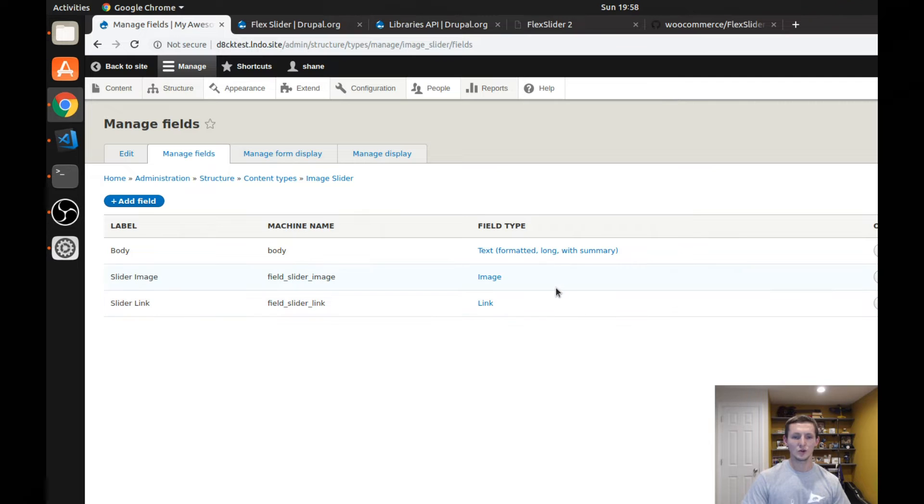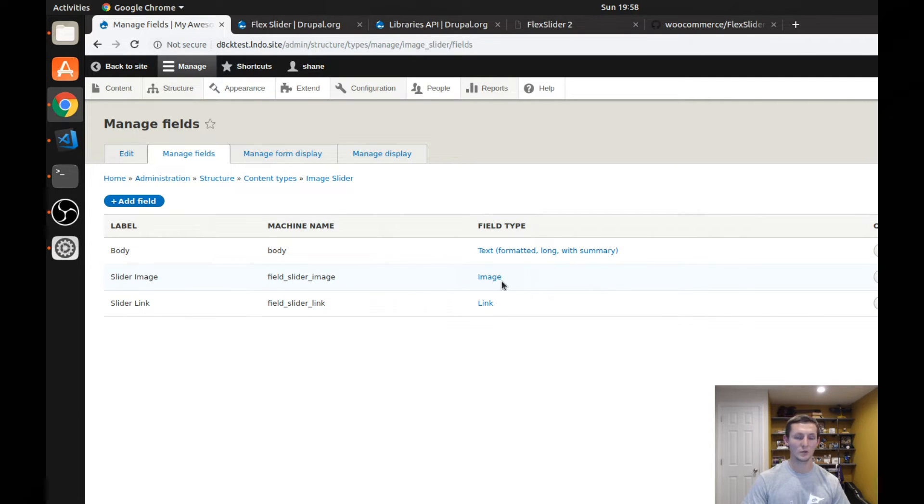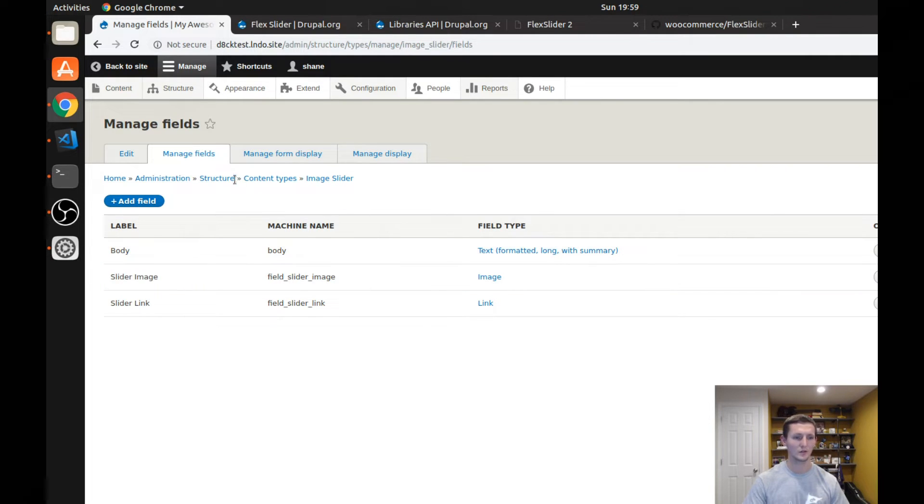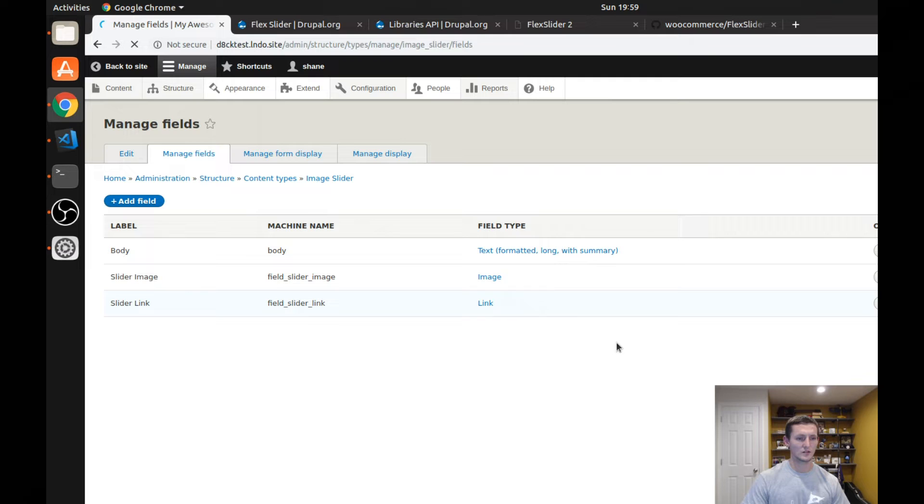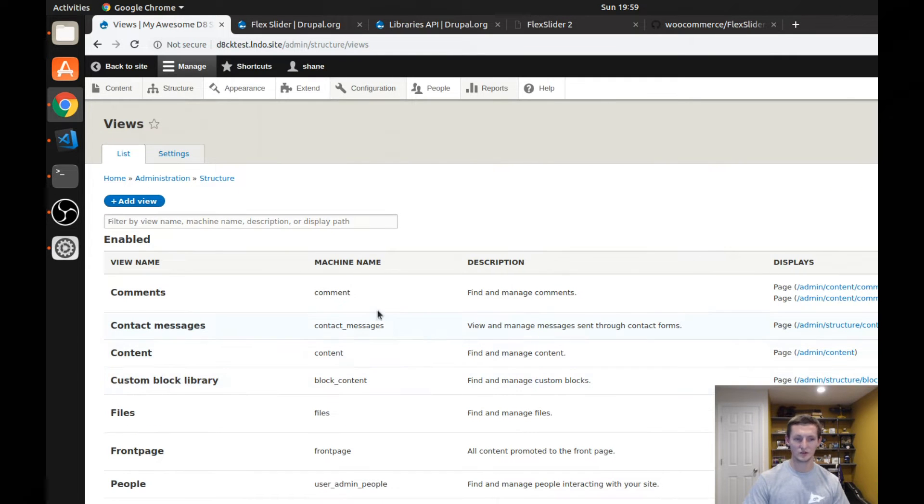And you could use core media. You don't have to use an image field. I would probably recommend using core media. But for this example, I just used an image field to keep it really simple. And the other option here is, once you have that, is to then create the view where it's going to be displayed.